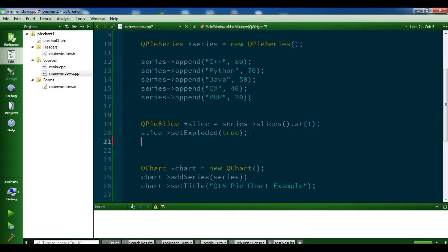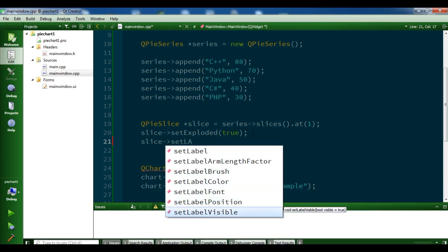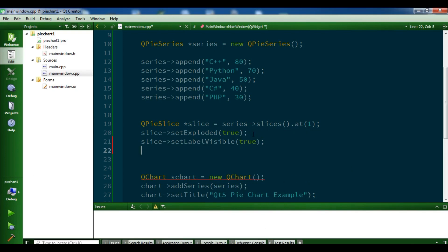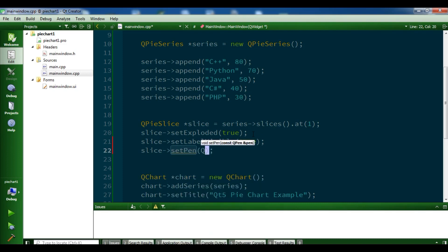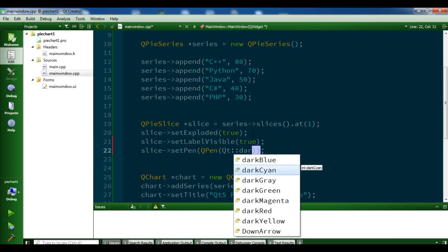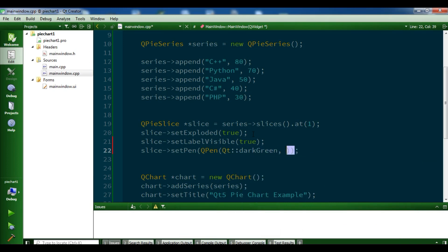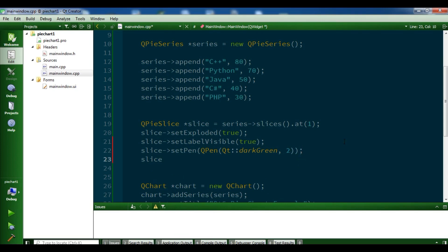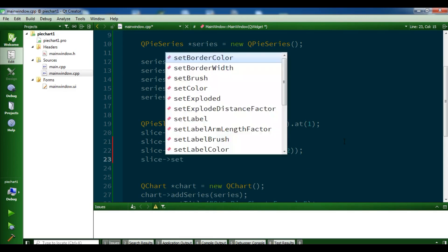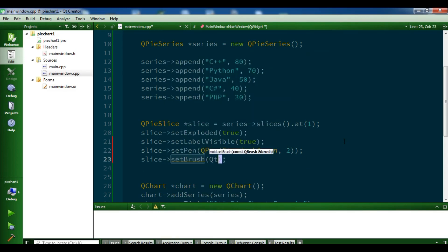You can add more styling. For example, set the label visible: setLabelVisible(true). Also set the pen for the border: QPen with Qt::darkGreen and pen size 2. And set the brush: setbrush with Qt::green. Let me run this.